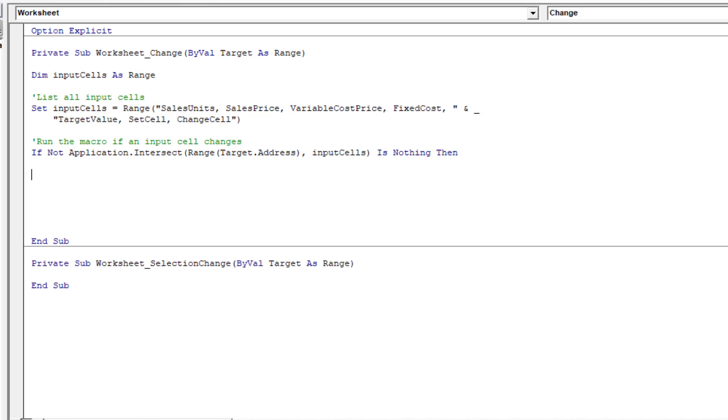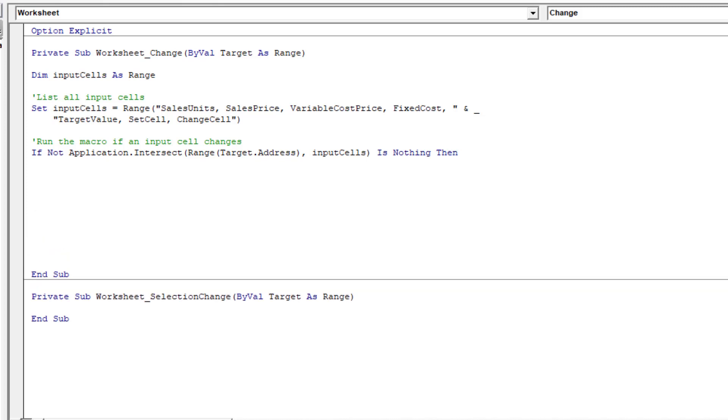Then I'll close that if. So I've said there that we're only going to run the macro where the cell that is changed is one of those input cells. So if the cell changes and it's also the name of one of our named ranges. So sales units, sales price, variable cost price, etc. That is the only time that this macro will execute.